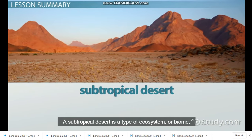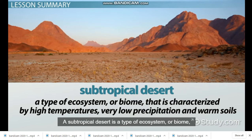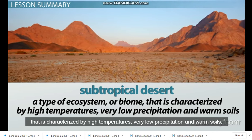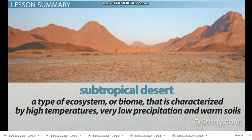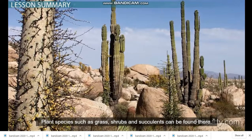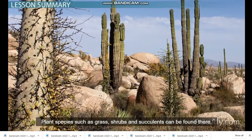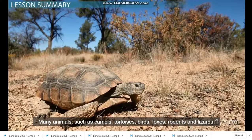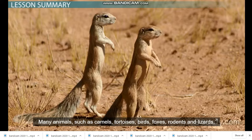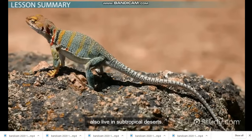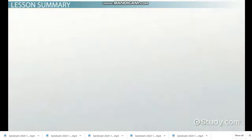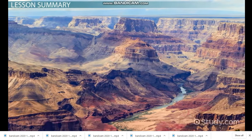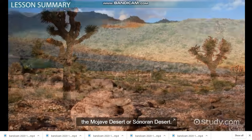In summary, a subtropical desert is a type of ecosystem or biome characterized by high temperatures, very low precipitation, and warm soil. Plant species such as grass, shrubs, and succulents can be found there. Many animals such as camels, tortoises, birds, foxes, rodents, and lizards also live in subtropical deserts. A prime example of a subtropical desert is the Grand Canyon region, the Mojave Desert, or Sonoran Desert.